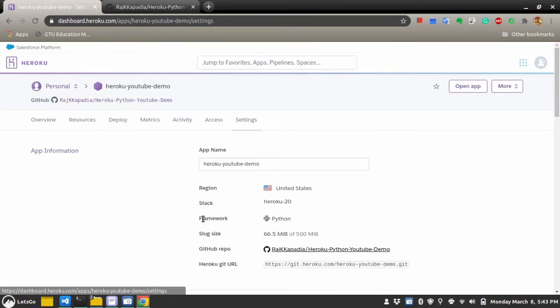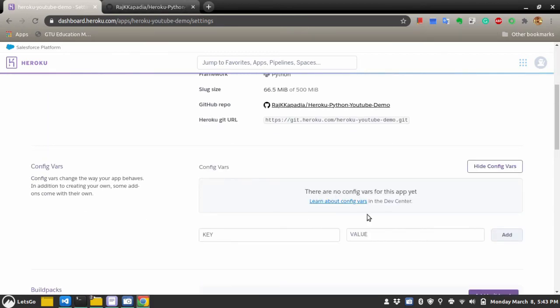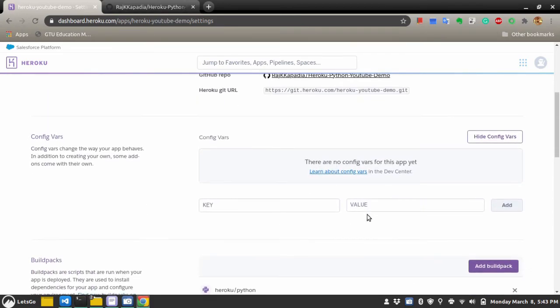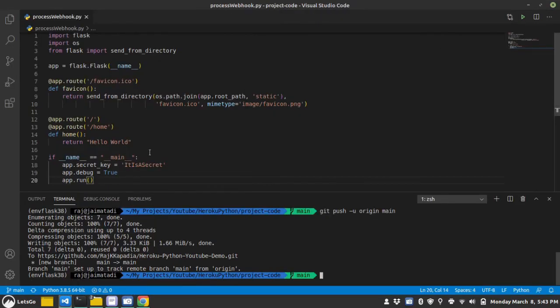Inside settings, you can see configuration vars and you can use any key value pair here. And inside your Python application, you can use that environment variables using process.env command. And you can search more on that on internet.